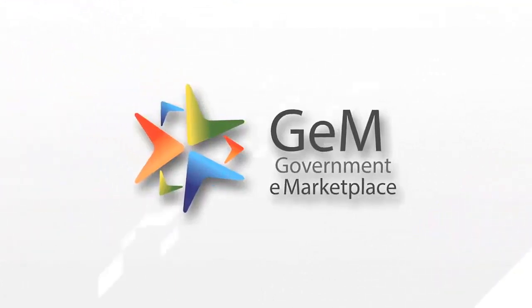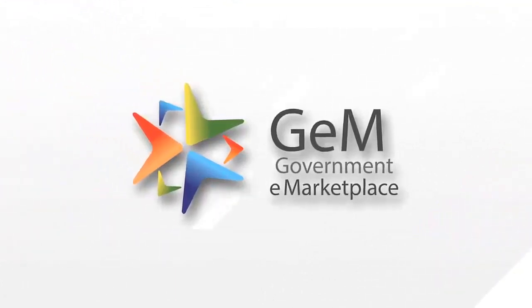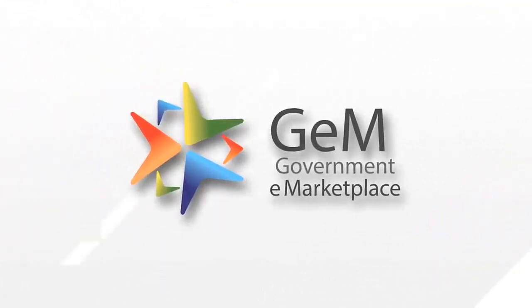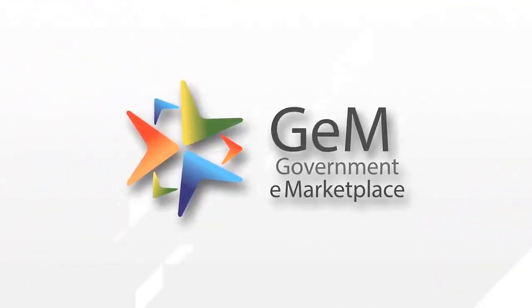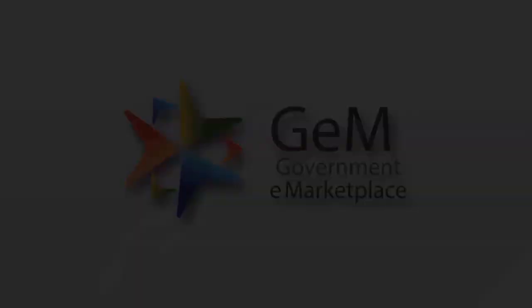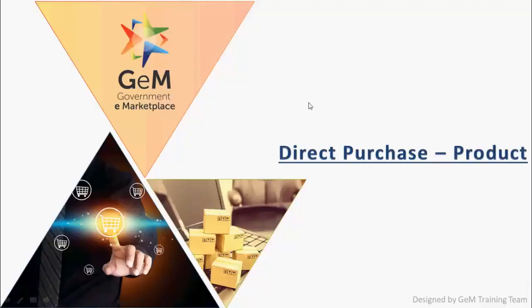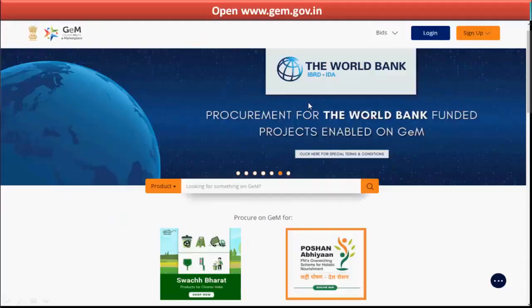Government eMarketPlace Procurement Reimagined. Namaskar! Welcome to Government eMarketPlace. In this video, you will understand the process of direct purchase for the product valued up to Rs 25,000.